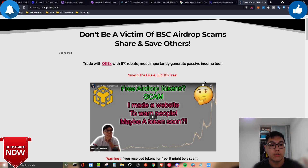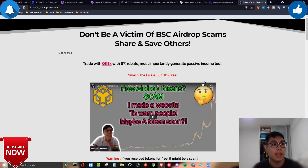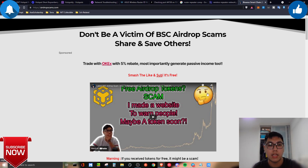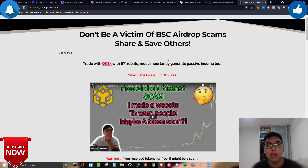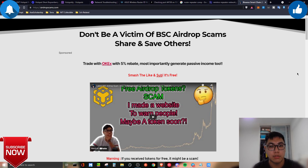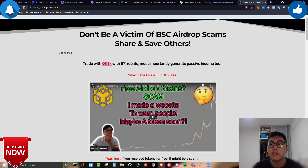Before we end, I'd like to introduce you to airdropscams.com. If you use Ethereum or Binance Smart Chain, you might receive airdrops claiming values from five to twenty thousand dollars. You might think you've hit the jackpot, but once you follow the steps to redeem, your money is gone — you've been scammed. Head over to airdropscams.com to understand how these scams work and protect yourself and your loved ones. Share the site with them! See you in the next video — bye bye!